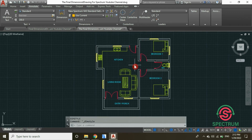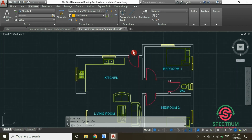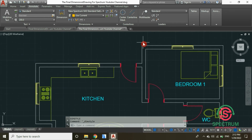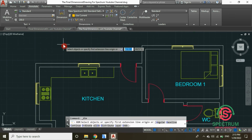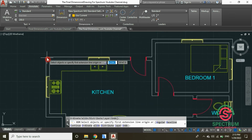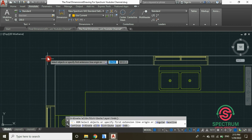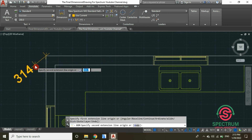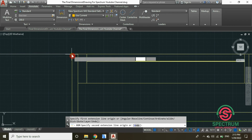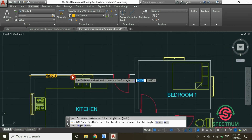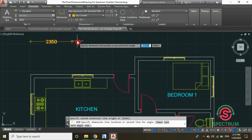Now let's insert our dimension. At the top, click on Dimension. Click on the first point, then click on the second point, drag your mouse, and click to place the dimension line.